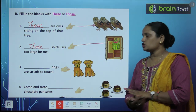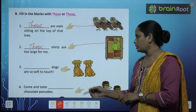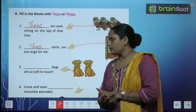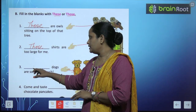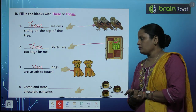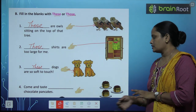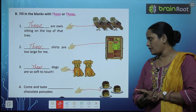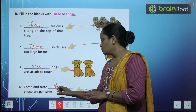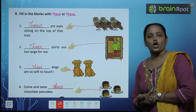Third one: 'Dash dogs are so soft to touch.' Touch these dogs — are they near or far? They are near, so we write 'these.' Fourth one: 'Come and taste dash chocolate pancakes.' The pancakes — are they near or far? Far, so we write 'those.' — 'Come and taste those chocolate pancakes.'